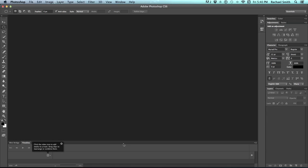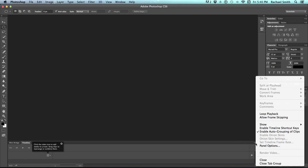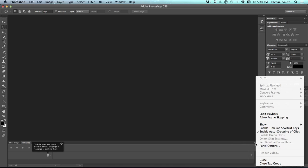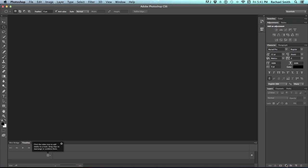You can close panels that you don't want to see by clicking on the panel drop-down menu. Each panel has a drop-down menu, and it is in the top right corner of the panel. If you click on it, you get a menu that shows up. You can say close this tab or close tab group, and I'm going to close this tab group.